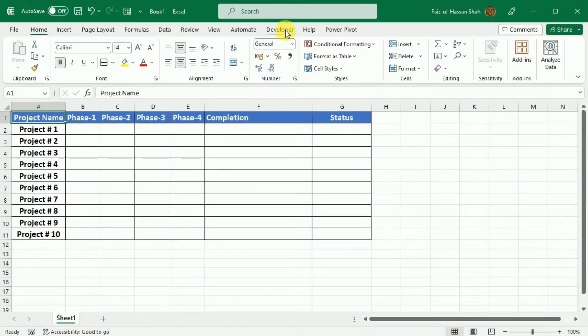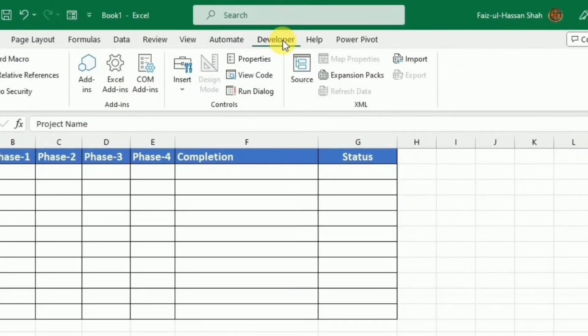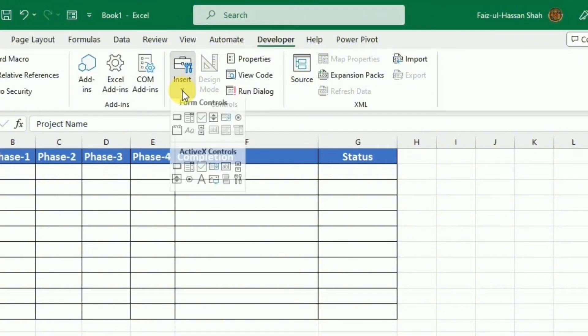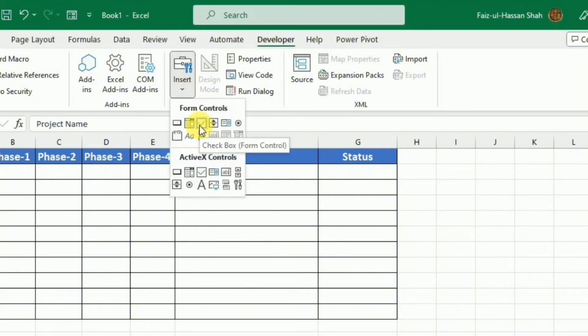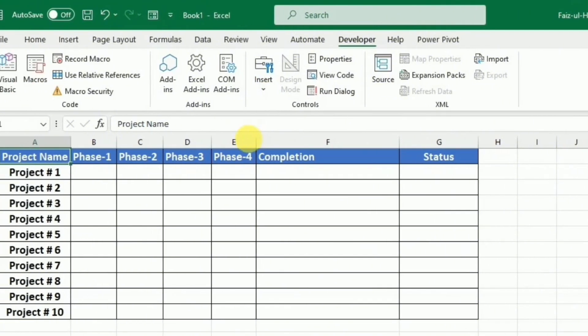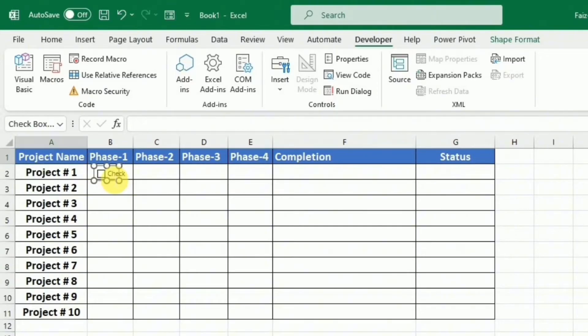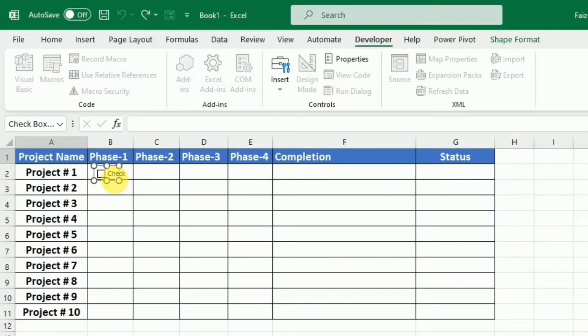I will go to this developer tab and then I will click this insert and select this checkbox. And draw the checkbox in this cell.